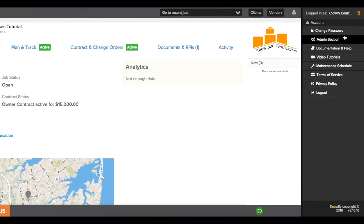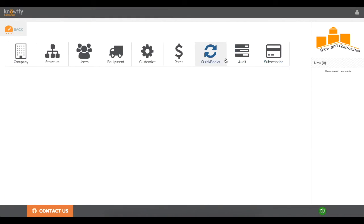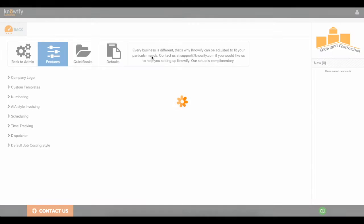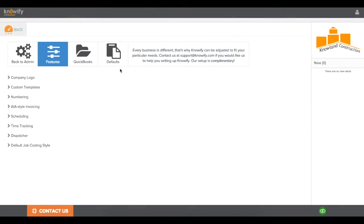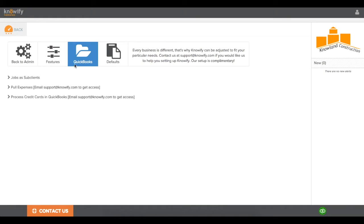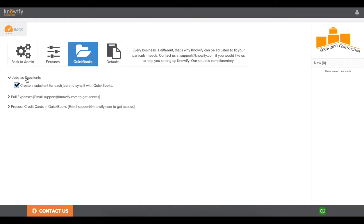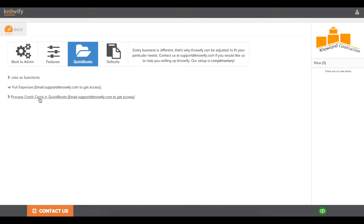For starters, you'll need to enable the Jobs as Sub-Clients option in your customized section of the admin panel. You'll also need to enable the Pull Expenses feature, but you need to contact support at NOAAFI.com to get access to this.